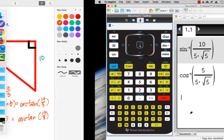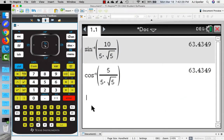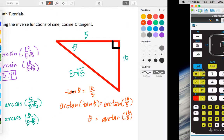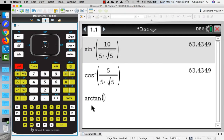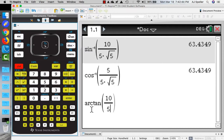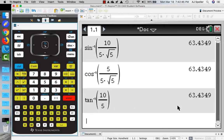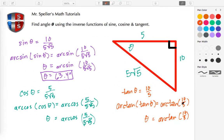I'm going to type this on the keyboard: arc tan. It was 10 divided by 5, so control, fraction template, 10 divided by 5. Then control and the approximation key — and again you see we come out with 63.4 degrees. So here we've shown three different inverse trig functions using the TI-Nspire to find the measures for angle theta.